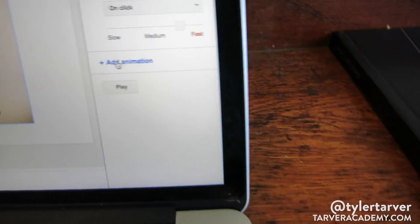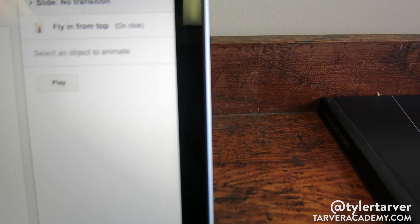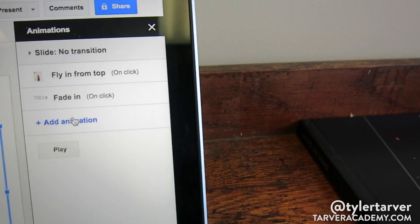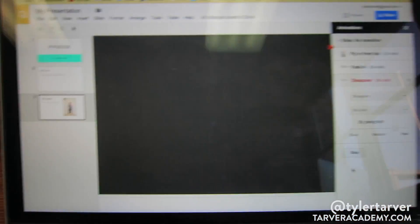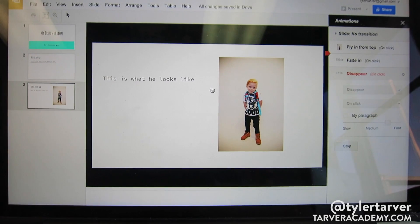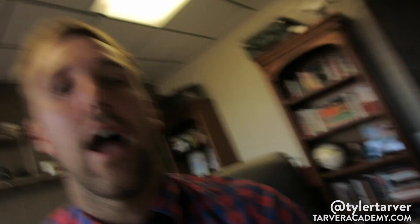Now I can add another animation to a different element on the same slide. I'll select his name text and add an animation — have it fade in on click. Then I'll add one more animation to another text element and have it disappear. Hitting Play: it fades in, then on click it comes in from the top, another click it appears, another click it disappears. You can choose things to appear, disappear, fade in, or fade out.